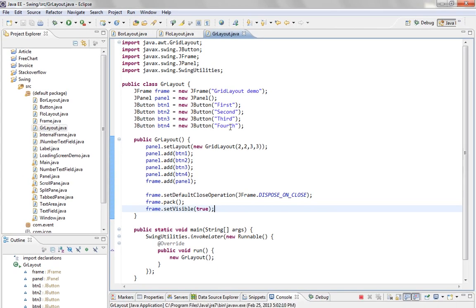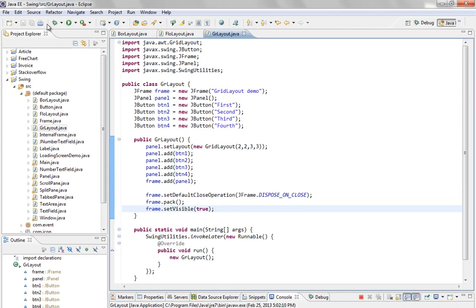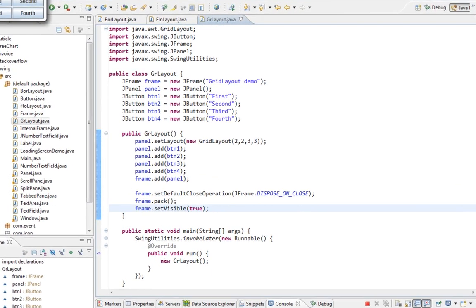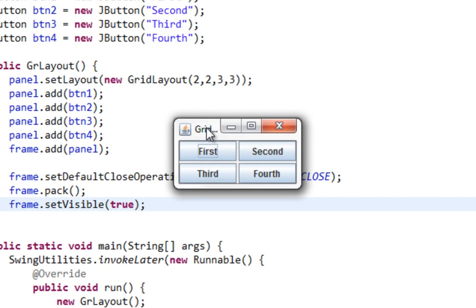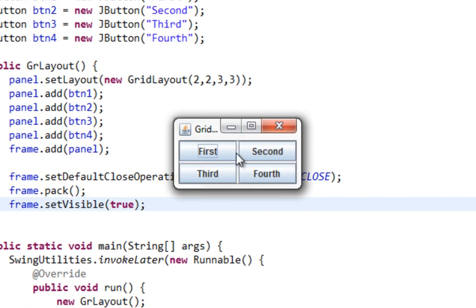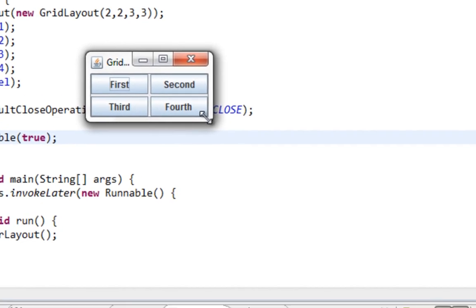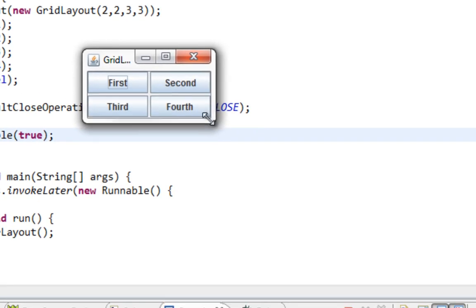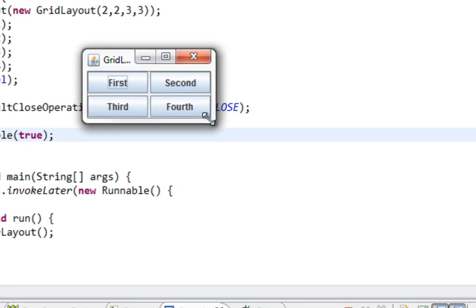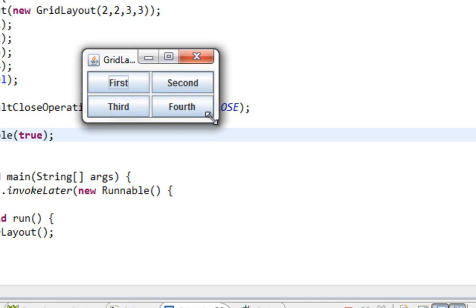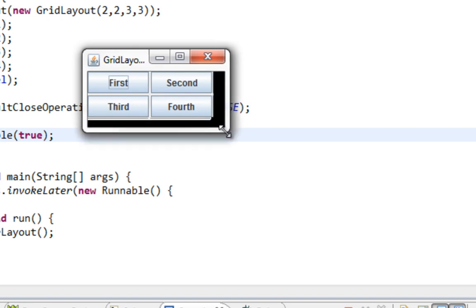And let's run this to see what we have. And here it is, our JFrame with JButtons, JPanel within, and JButtons within of that panel.